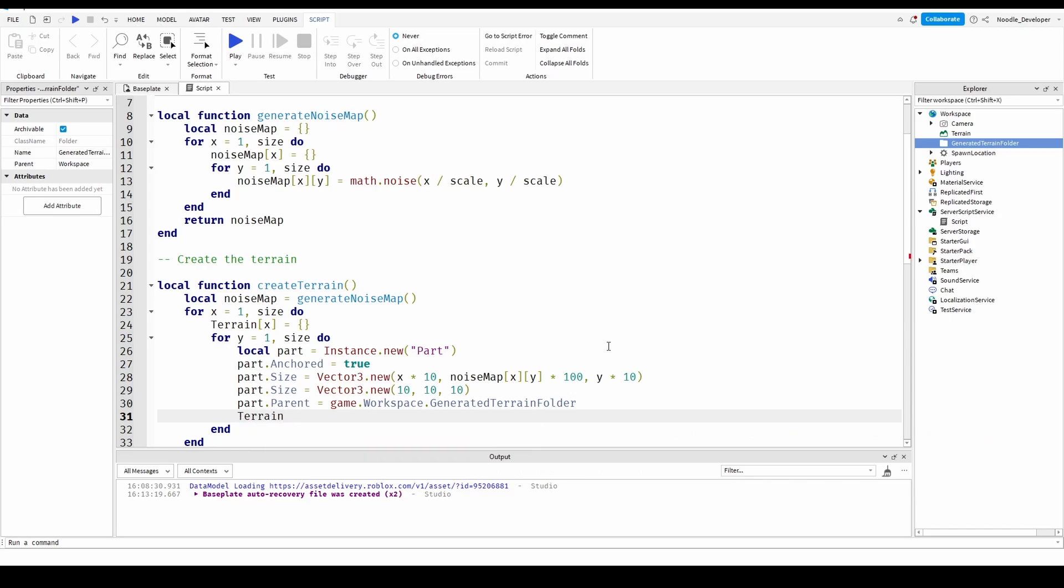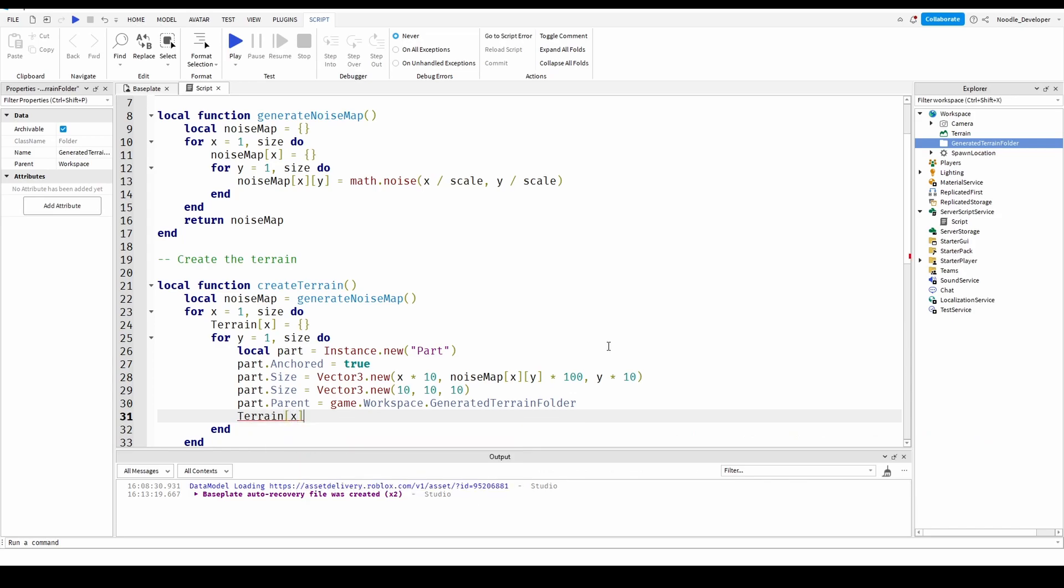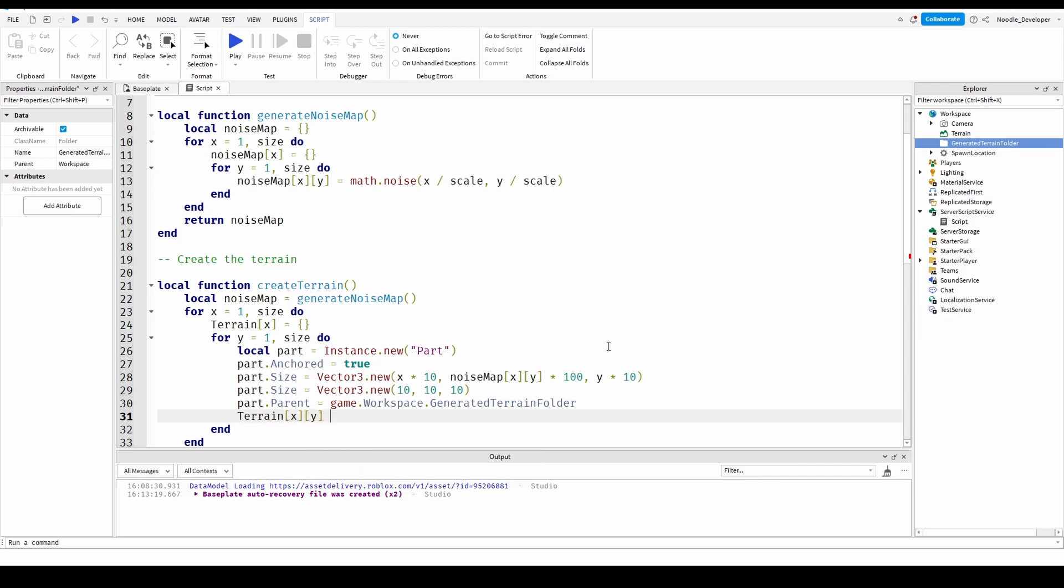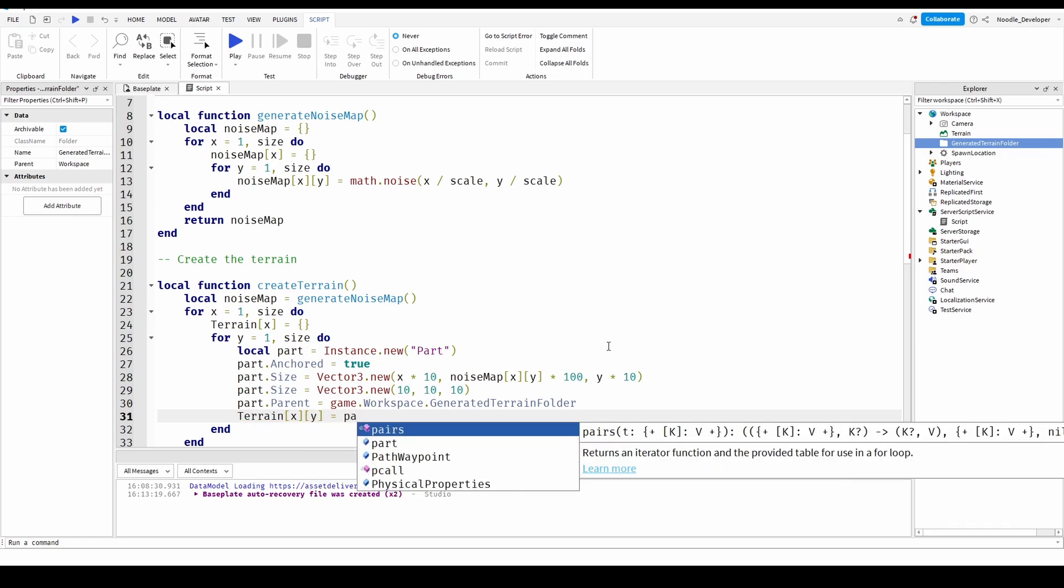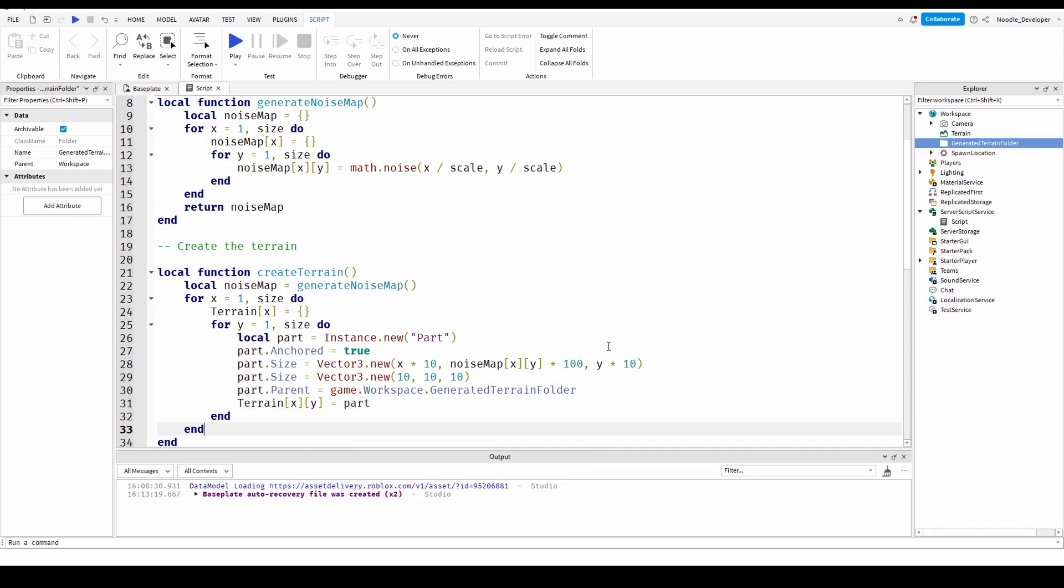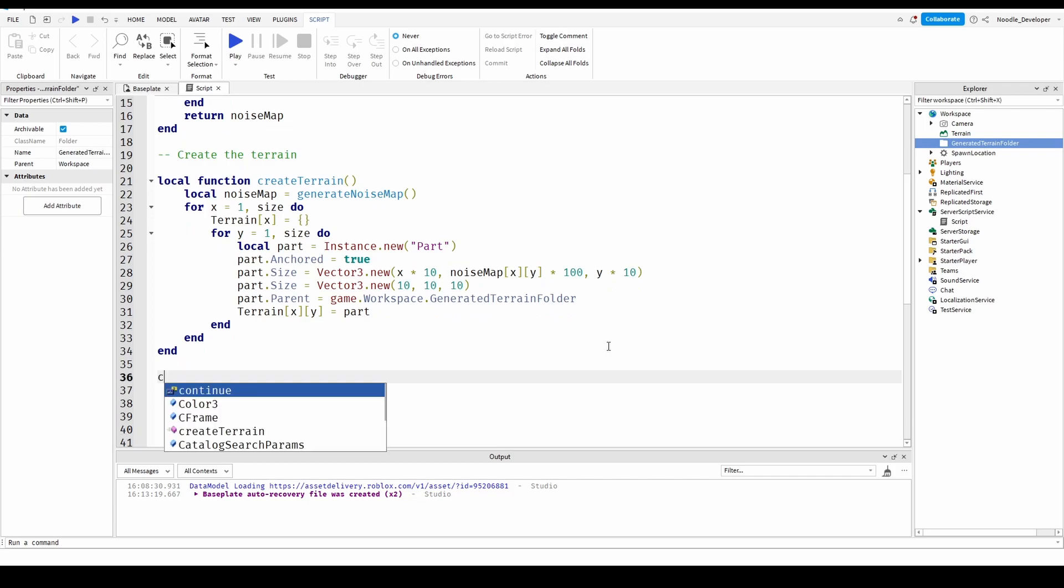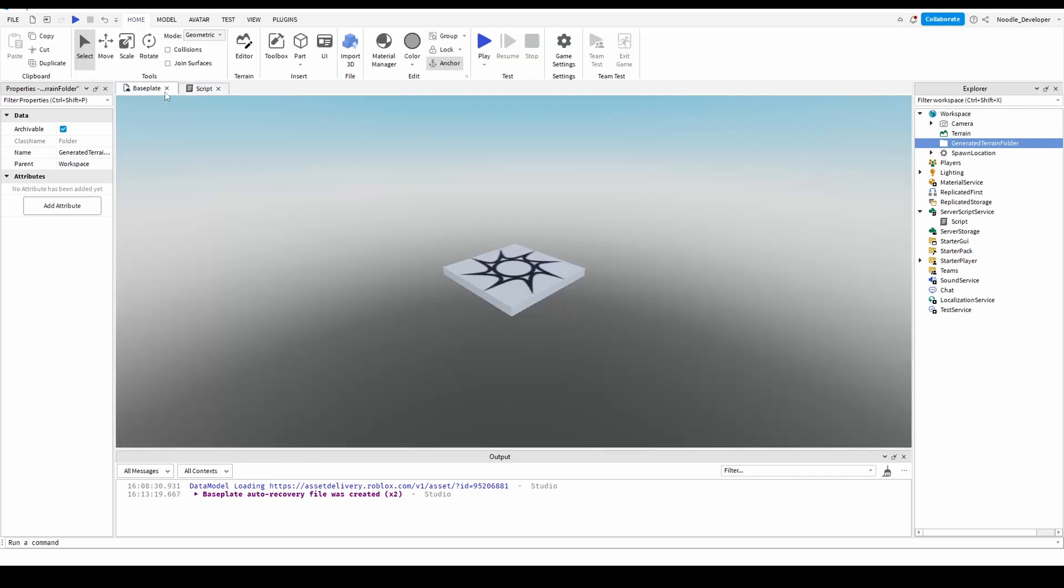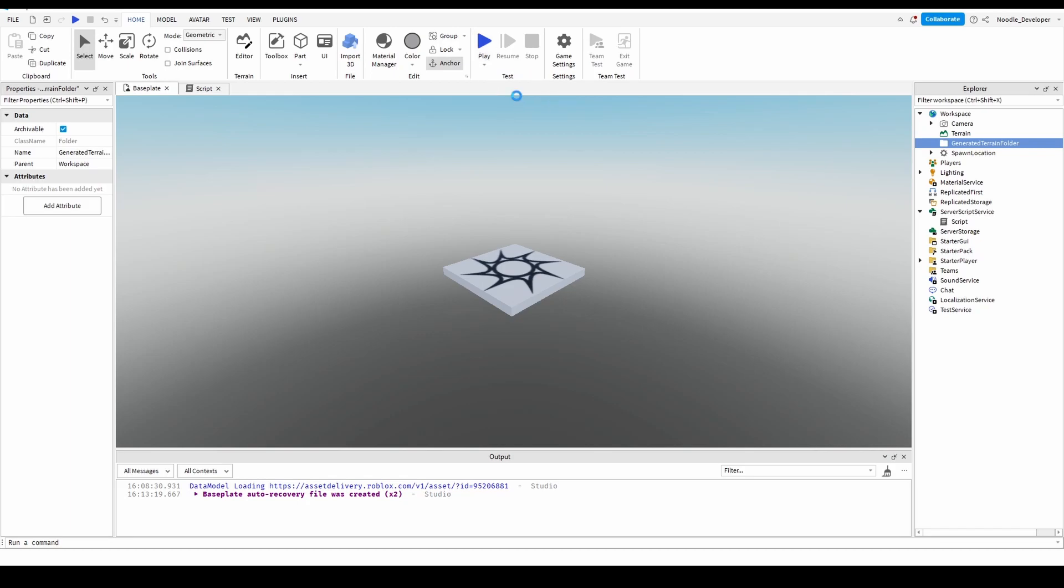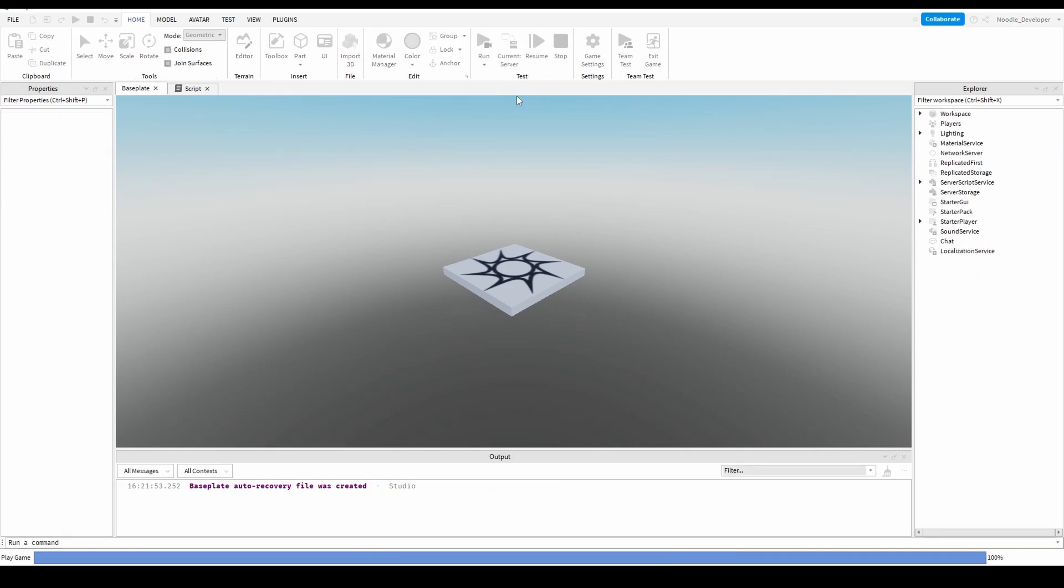Terrain x y close part. So now all we got to do is create terrain, hit run, and it should work.